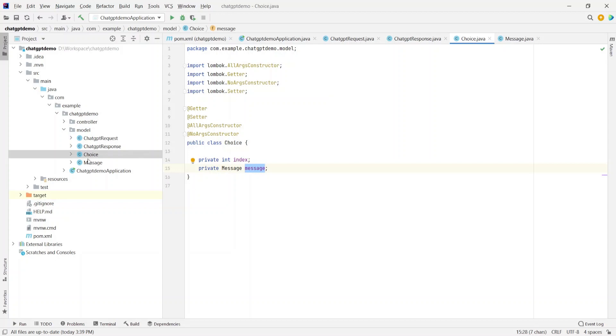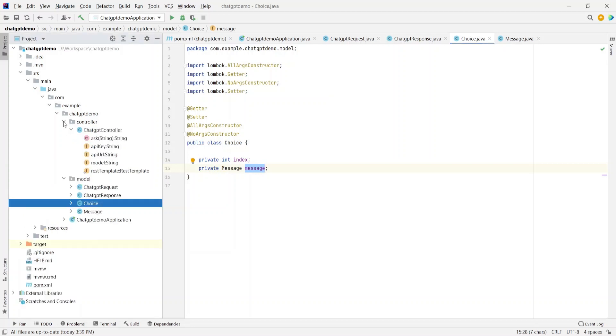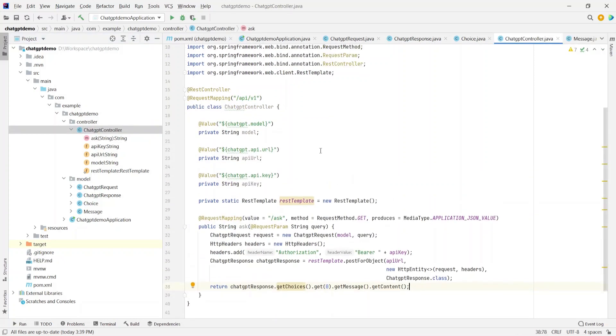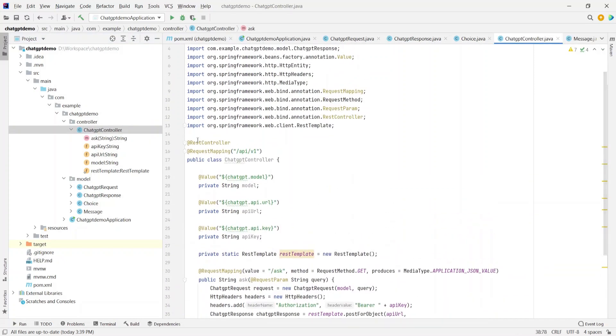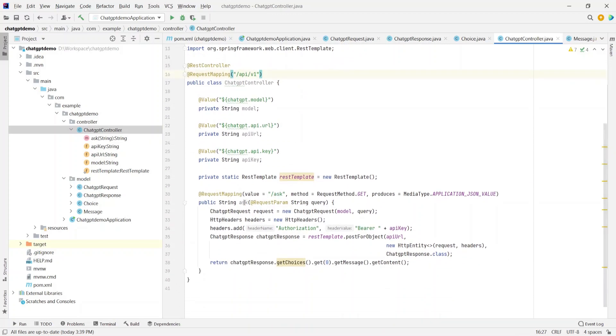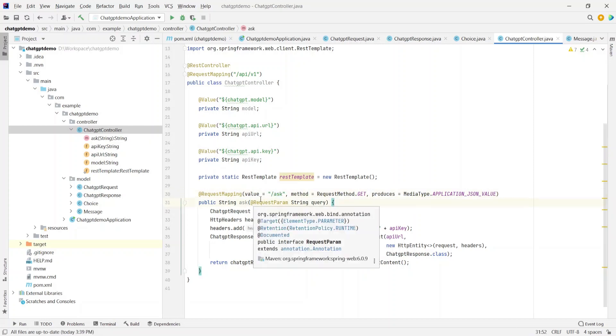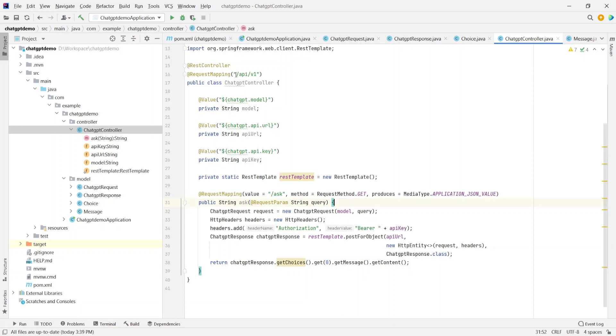So those were the DTOs or the models. Let's take a look at the controller. Here we have a ChatGPTController class, which is nothing but a REST controller, and we are exposing it over a URL /api/v1. It has a method named ask which is at a request mapping of /ask. So if we want to invoke this API, we'll have to in the URL call /api/v1/ask. It accepts a request parameter which is a string, which is nothing but the query we want to post to the chatbot.